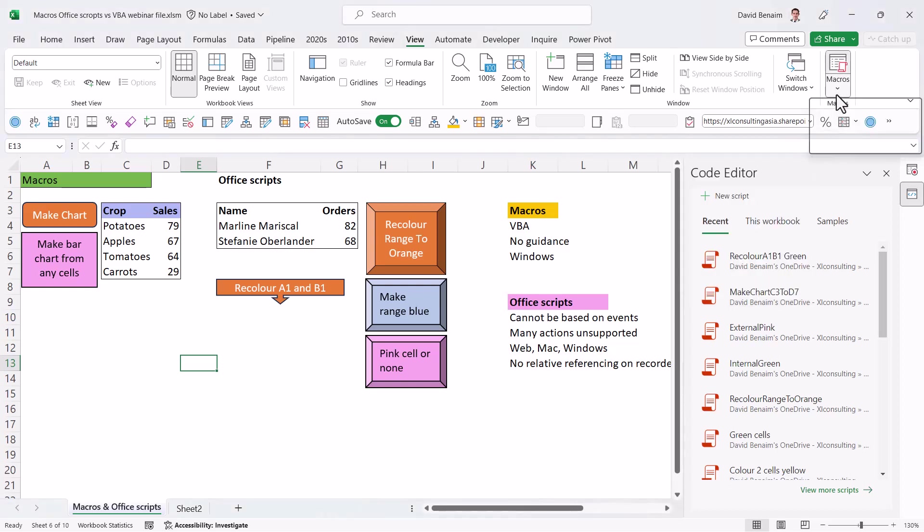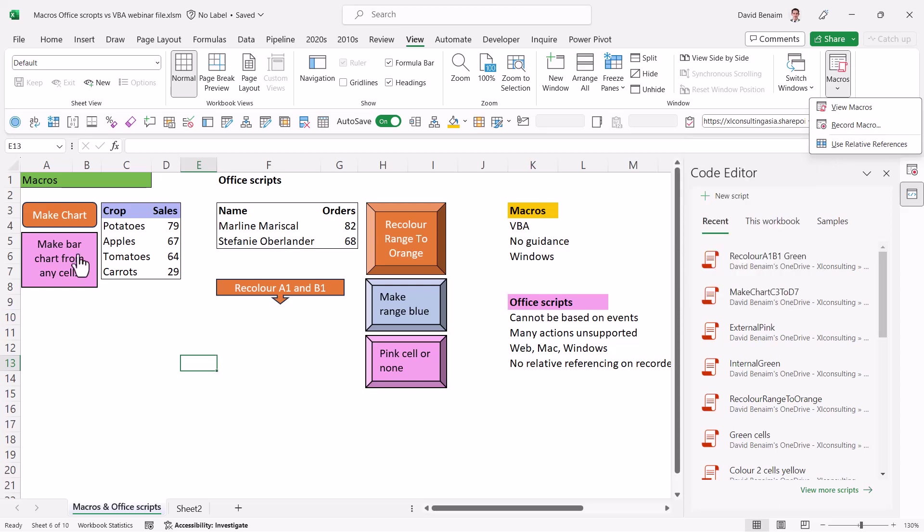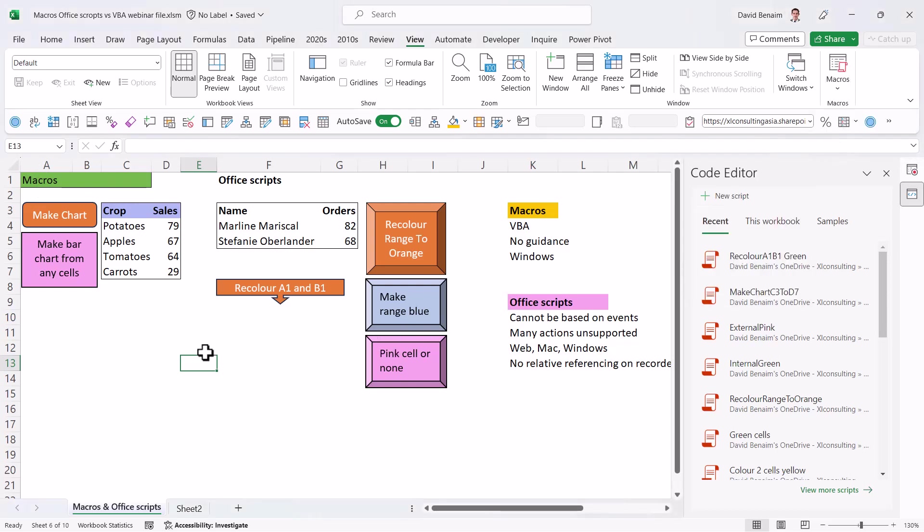Office scripts does not have this and it's a big deal. If this is off, then office scripts the way it records is the same, which is whatever cell you start at, it will go back to cell A1 and do A1 till C1 and recolor those cells. But if you turn this on, what it will do is it will say, well, do the action from the current cell.